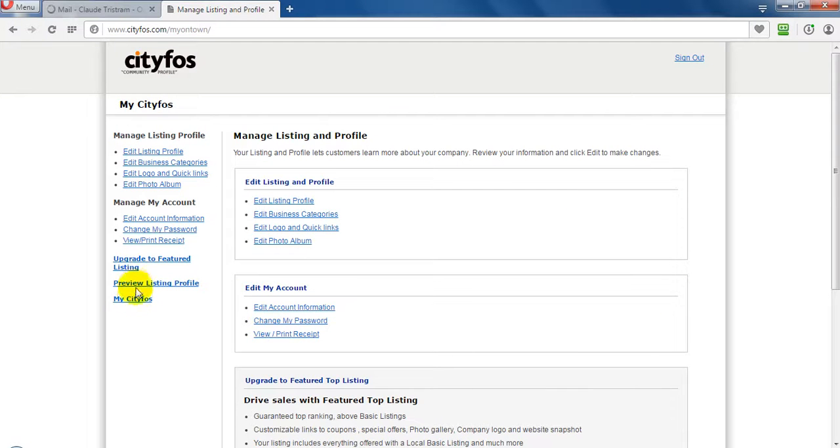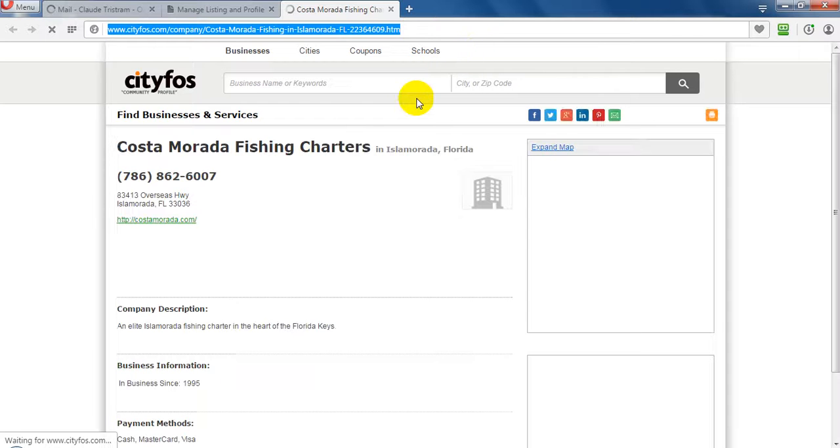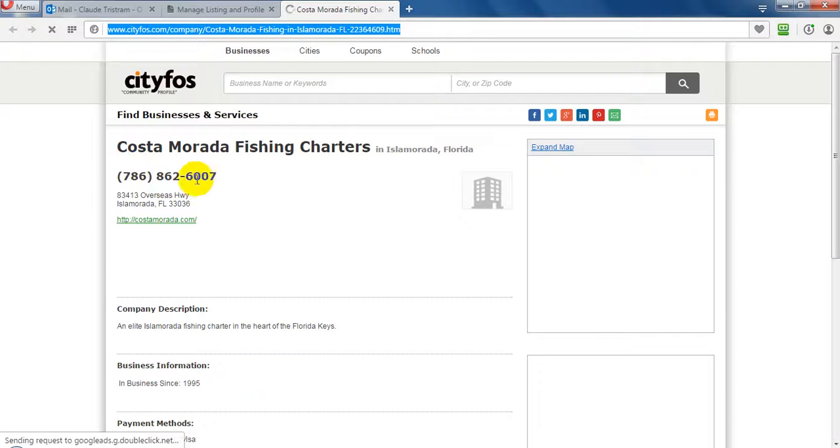Okay. Then we will view the listing profile. Here is the business profile. Okay. Now the new store. This is the business profile.